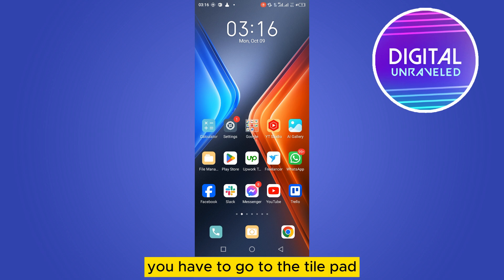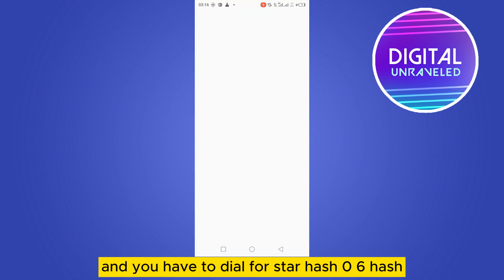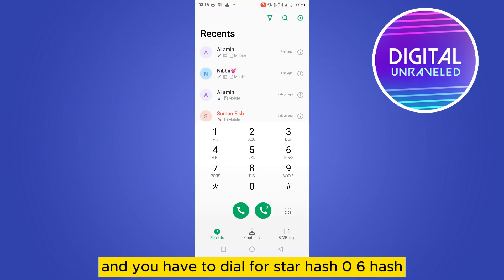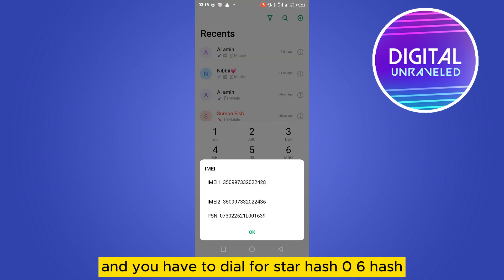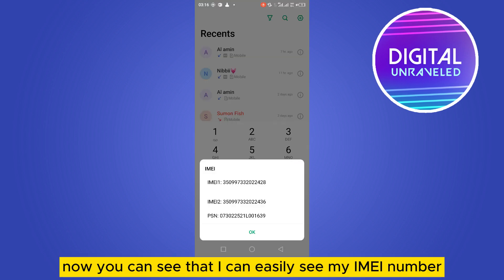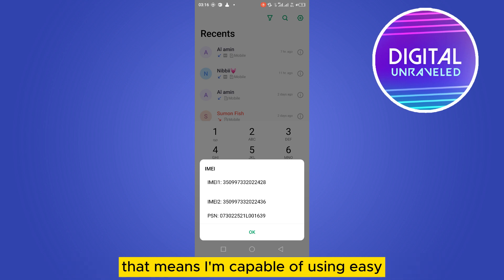For Android users, you have to go to the dial pad and dial star hash zero six hash — that is *#06#. You can see that I can easily see my IMEI number, which means I'm capable of using eSIM.